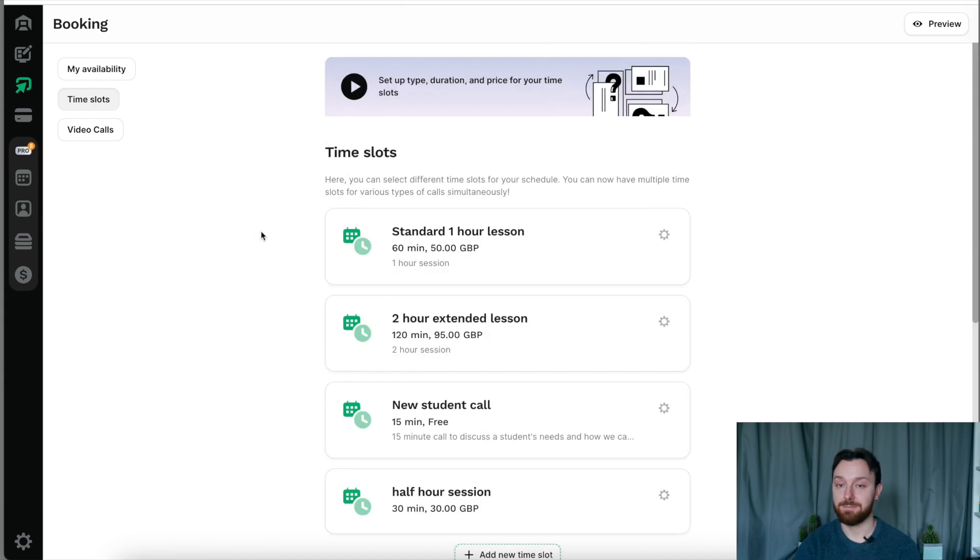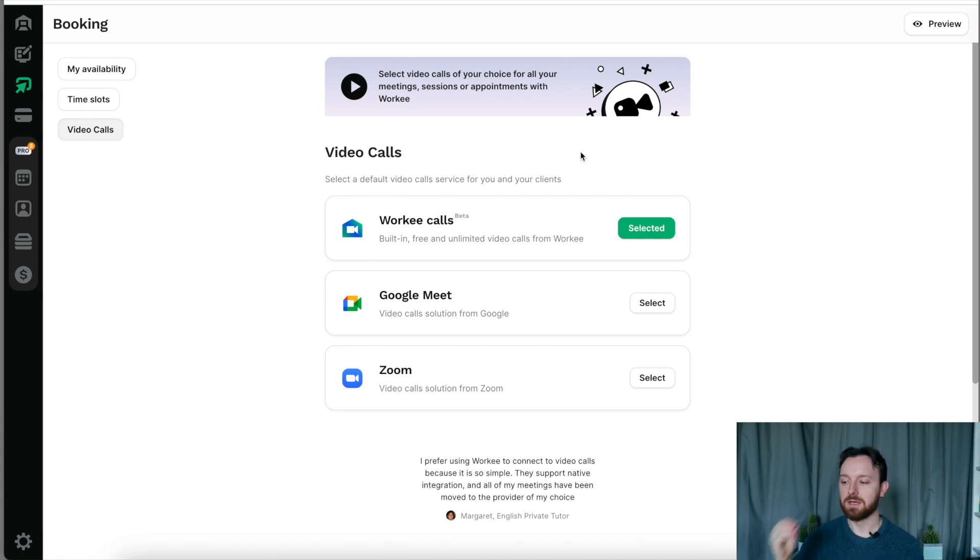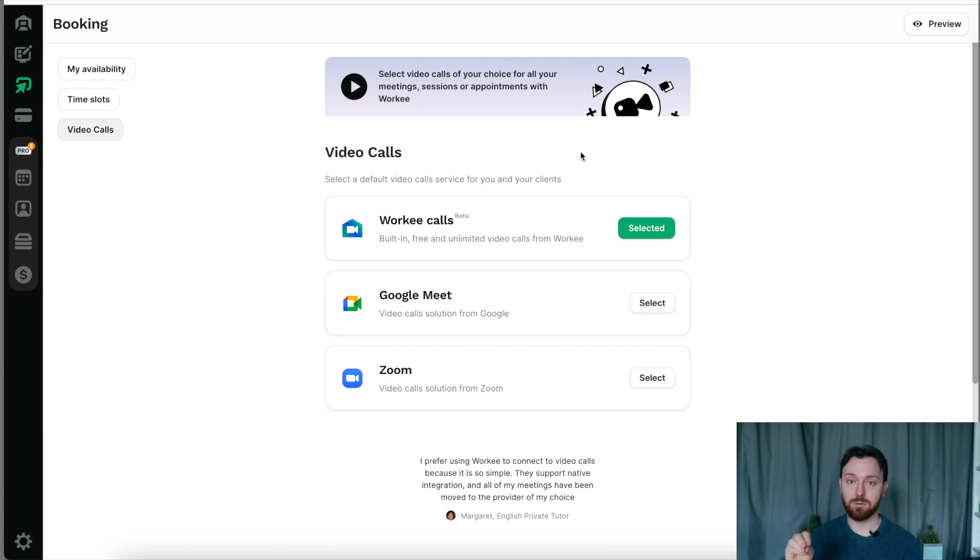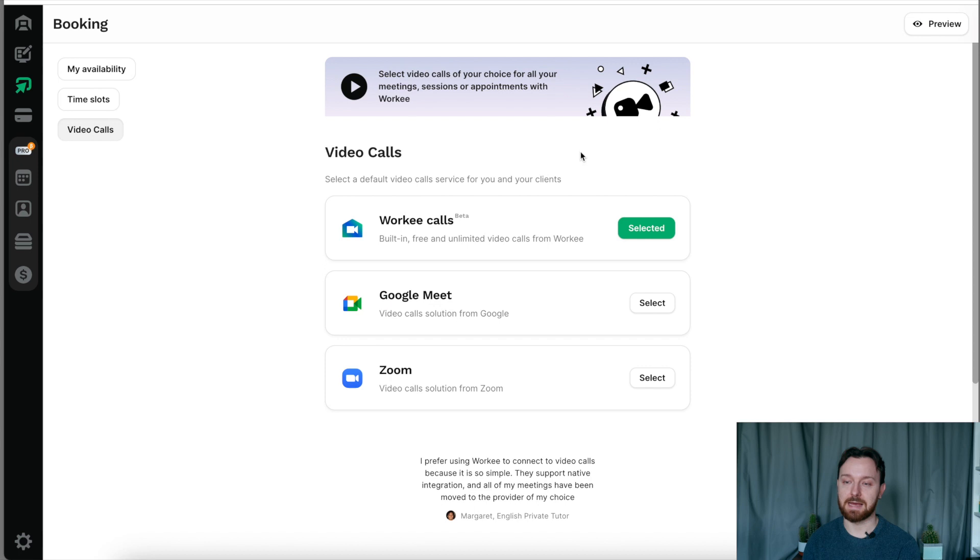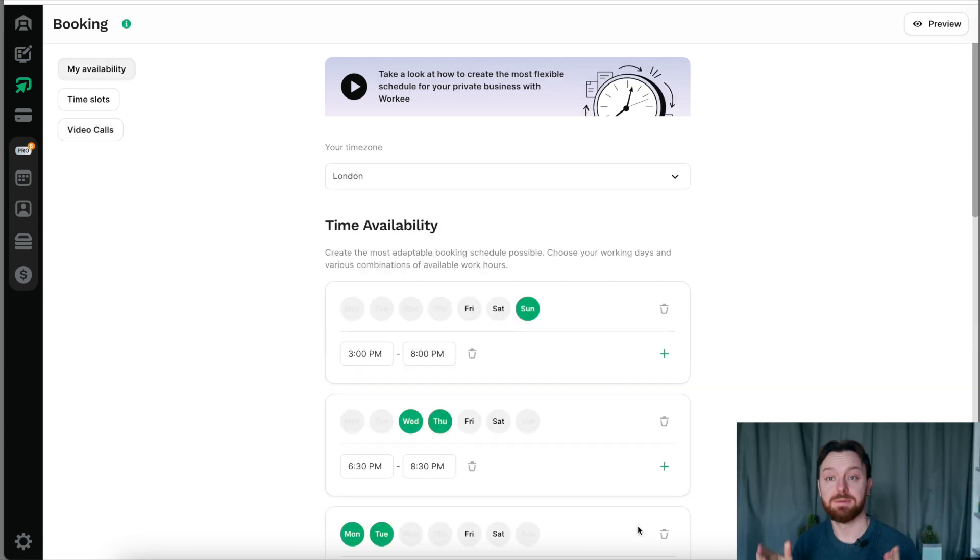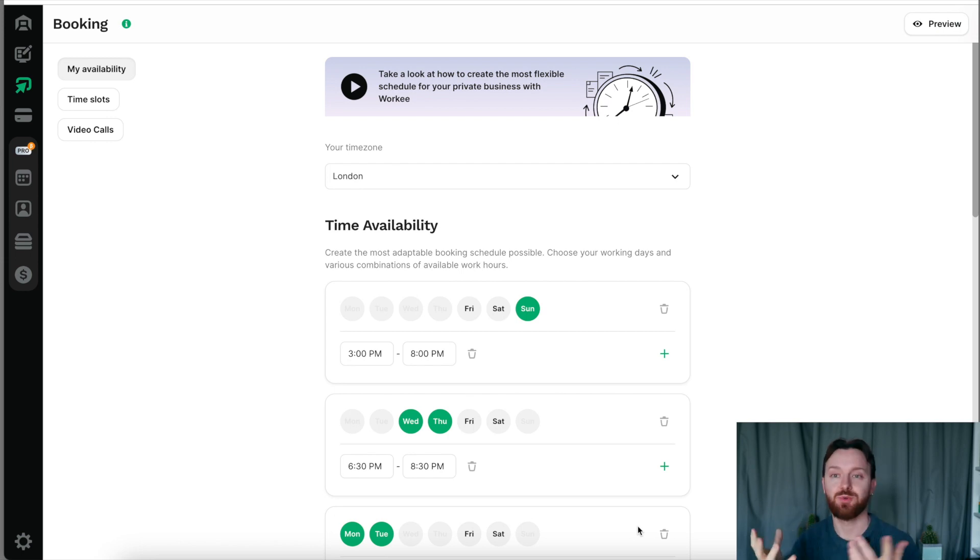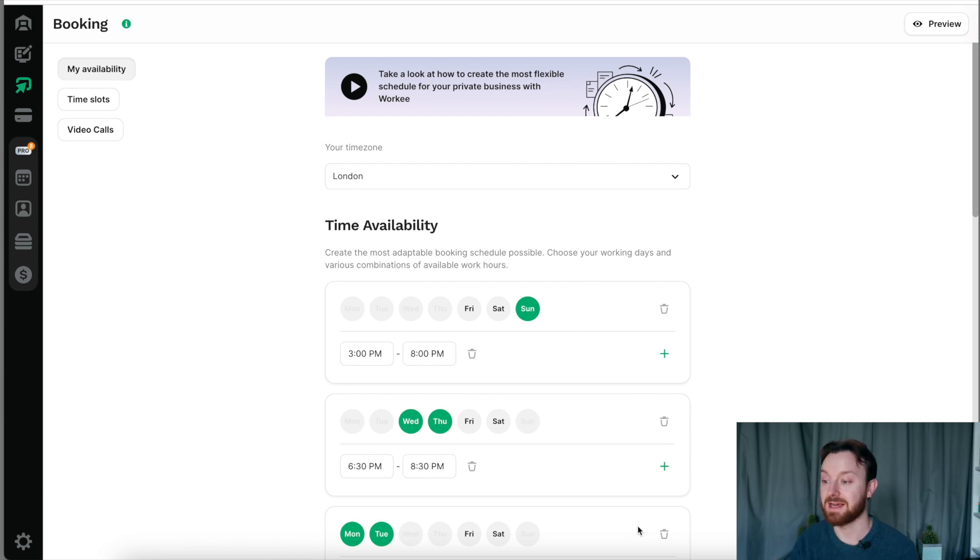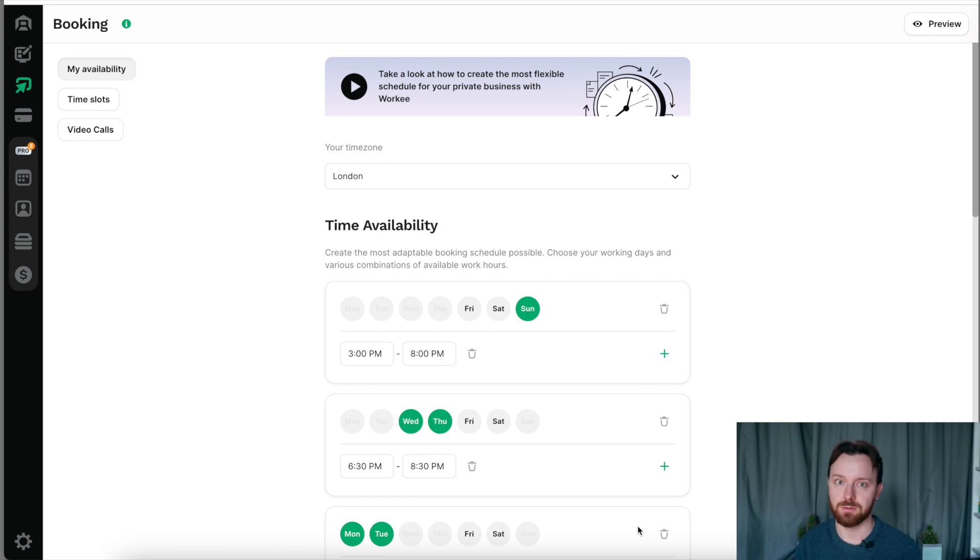Last but not least, in the booking section, we have the video calls tab. And the video calls tab is just when someone books with you, what type of meeting are you having? Now, I would recommend that you do what I've done here and stick with the Worky video calls. It's free. You don't need to attach your Google Meets or your Zoom account. You don't have to pay for any third party video accounts. And you can do everything that you would need to do in a video call. As simple as that, we've created our availability, our schedule when we would like to work in the week. We created the type of slots that people can book with us, which we're going to be paid for. And we set up a way to meet those people with the video calls tab.